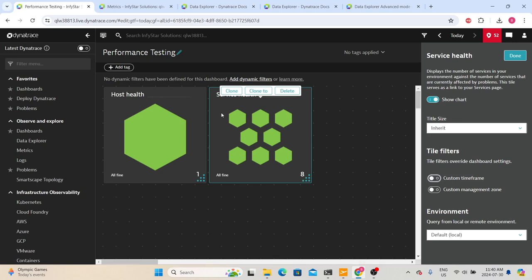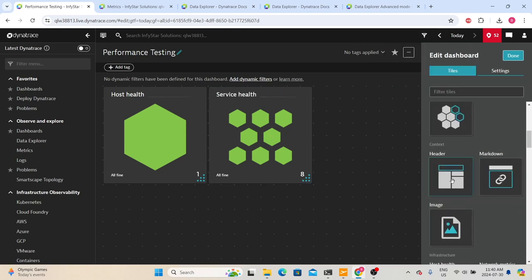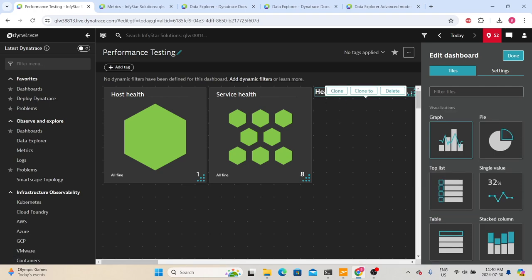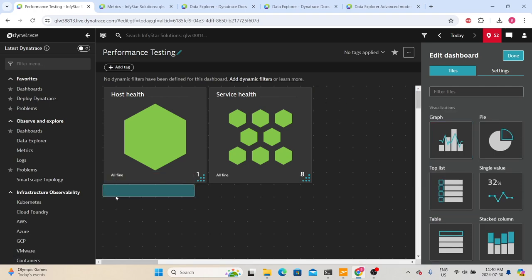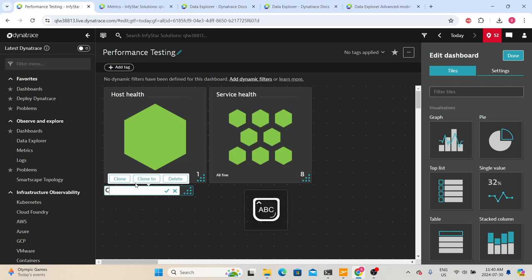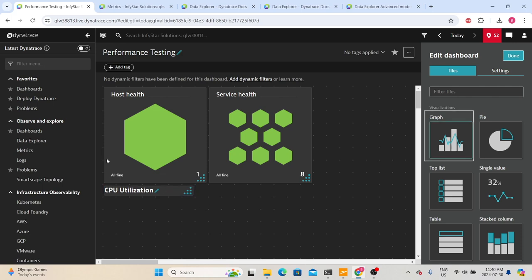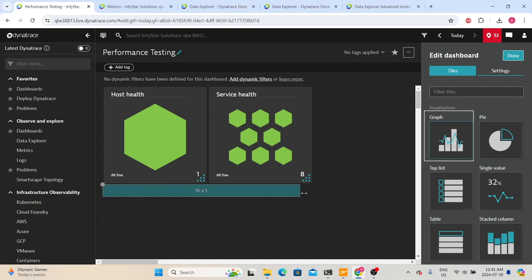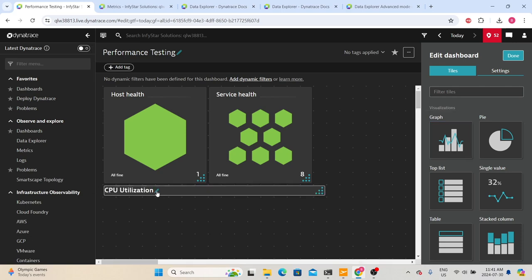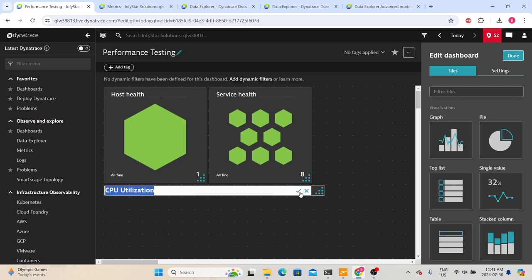Let's add a header tile. You can drag tiles anywhere you like. Type 'CPU Utilization' as the header text. You can add headers to your tiles so the dashboard looks more informative. You can drag the header or click the pencil icon to edit the text in the header.